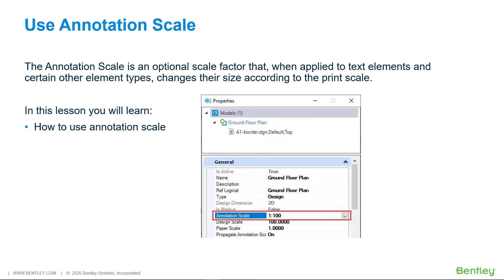When enabled, the annotation scale takes care of this by automatically applying the designated scale factor to the text. In this lesson, you will learn how to use annotation scale.